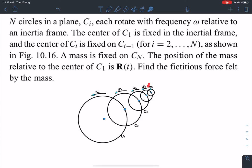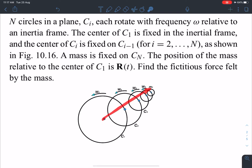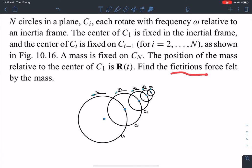A mass is fixed on cn — there is a point mass fixed on the last circle, which is the nth circle. The position of the mass relative to the center of c1 — this position vector as a function of time — is given to us as r(t) in vector form. They are asking us to find the fictitious force felt by the mass, which is nothing but the pseudo force.